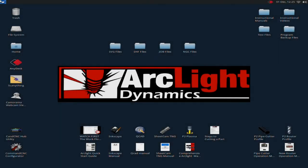Hi, this is Scott Cunningham, founder of Arclight Dynamics. In this series of videos, we're going to be covering the general operation of your Arclight Dynamics plasma cutting system.